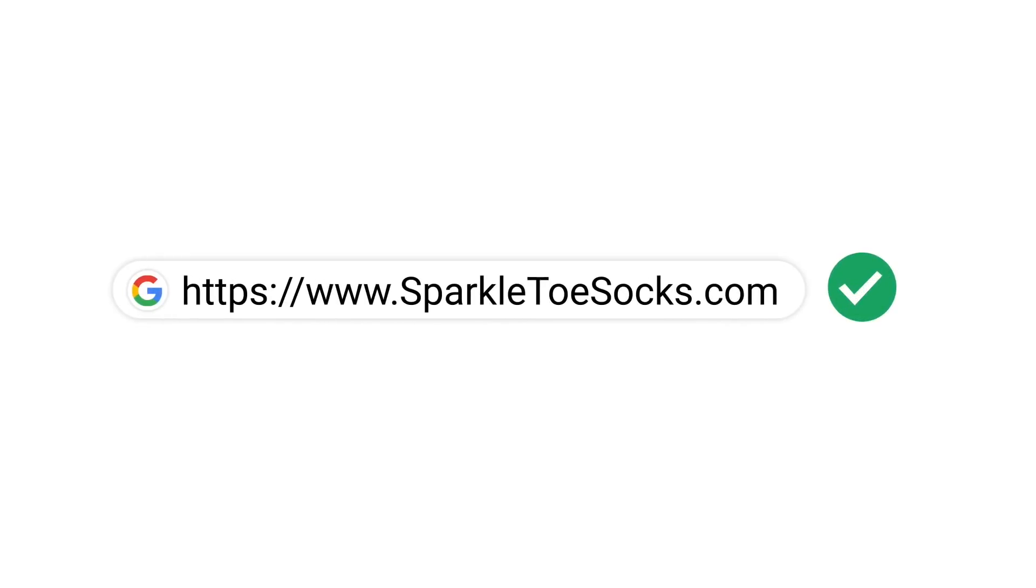By verifying your domain, you're letting us know that you're an authorized owner of your website. Claiming your website then associates the verified URL with your Merchant Center account.